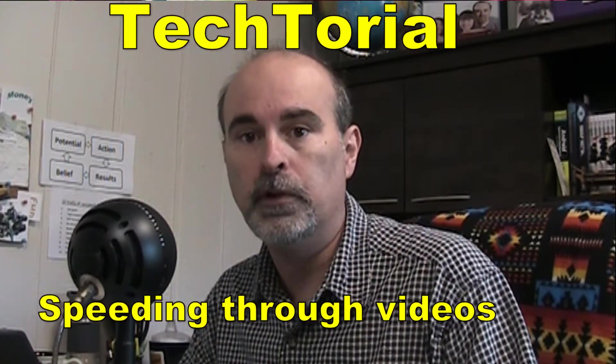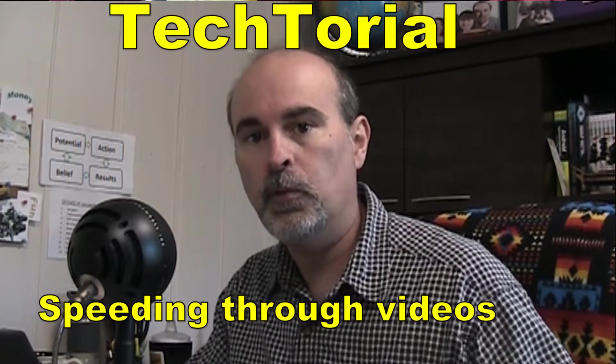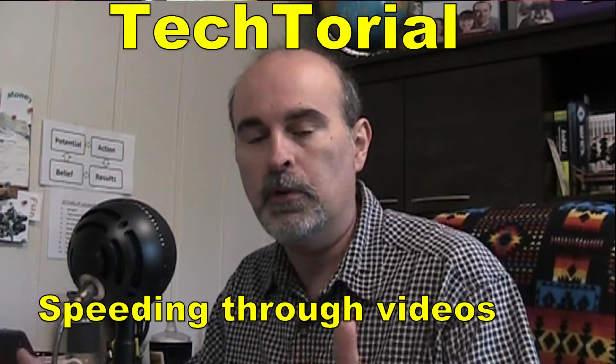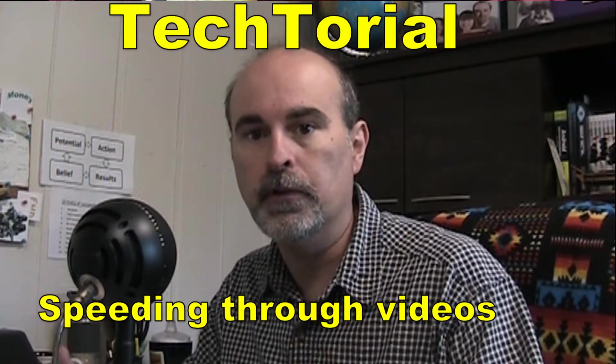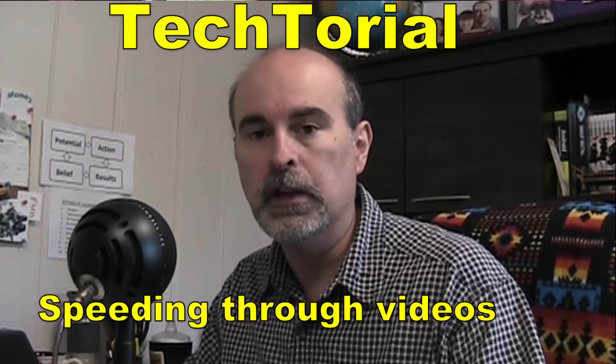Hey everyone, Daniel here from TwinBytes with another tutorial for you. This time I want to talk about speeding through your videos.